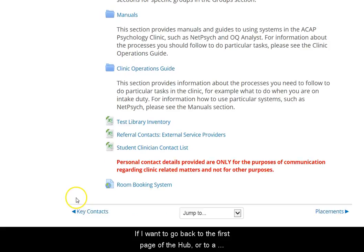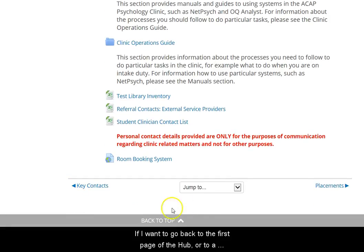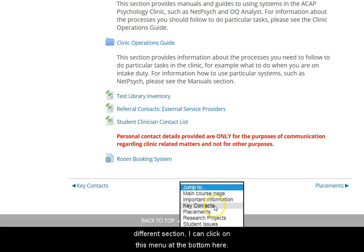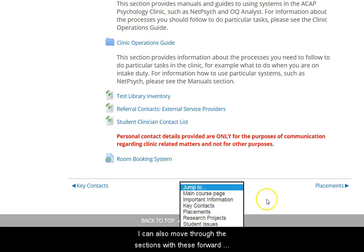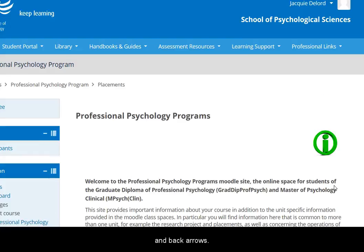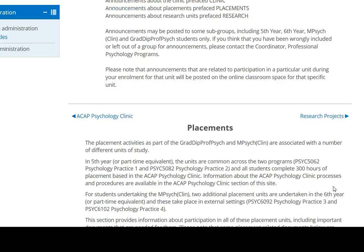If I want to go back to the first page of the Hub — the general page — or to a different section of the Hub, I can click on this menu at the bottom here. I can also move through the sections with these forward and back arrows.